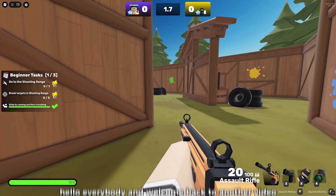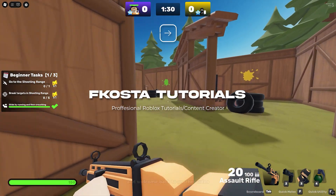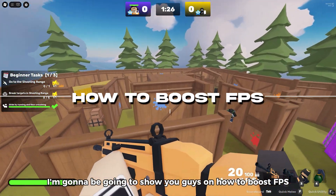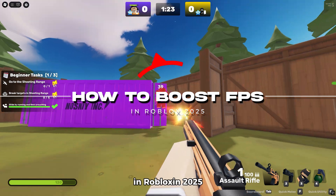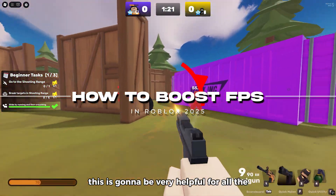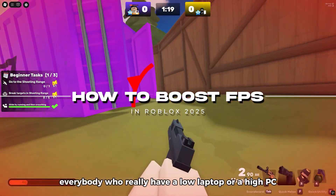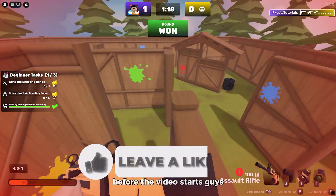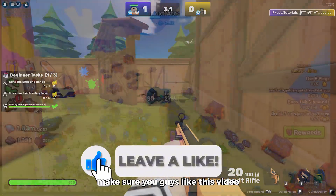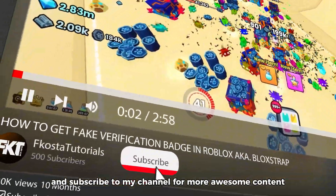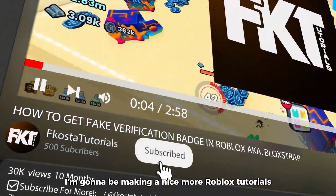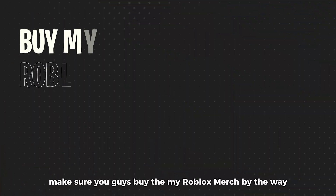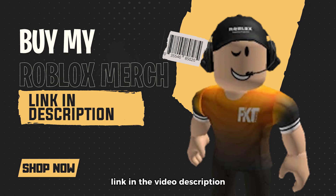Hello everybody and welcome back to another video. My name is FK Constant Tutorials. In this video I'm gonna be showing you guys how to boost FPS in Roblox in 2025. This is gonna be very helpful for everybody who has a low-end laptop or a low-end PC. Before the video starts, make sure you like this video and subscribe to my channel. Also check out my Roblox merch — link in the video description.